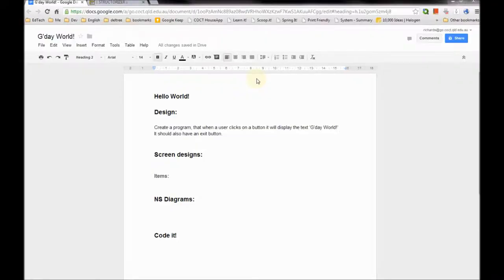G'day and welcome to the Geek Teacher. Today we're starting our introduction to Visual Basic programming, creating Windows apps using Visual Basic.